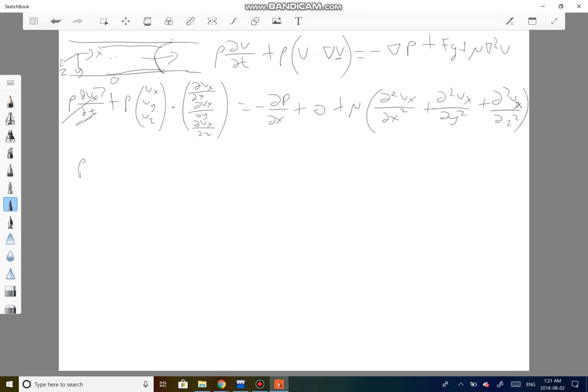For the first term in the dot product, v_x times the rate of change of v_x with respect to x is zero, because the velocity in the x direction doesn't change along the x-axis. For the remaining terms, v_y and v_z are both zero — the fluid is not moving upward nor along the y direction. So all of those terms go to zero and the entire left-hand side is zero.